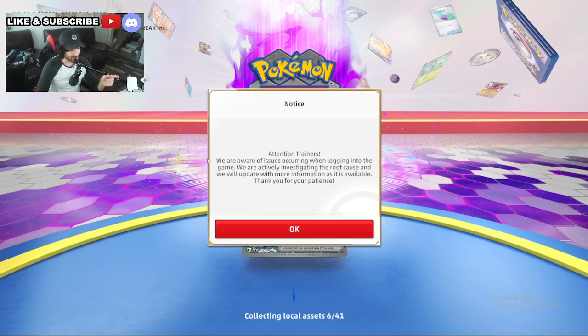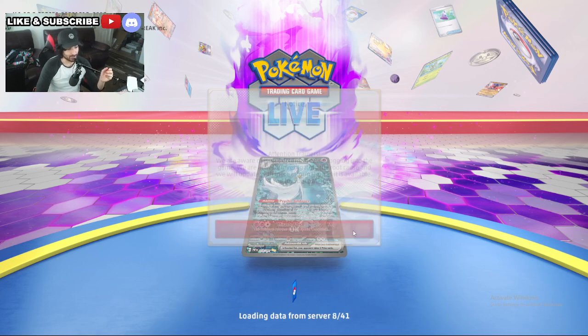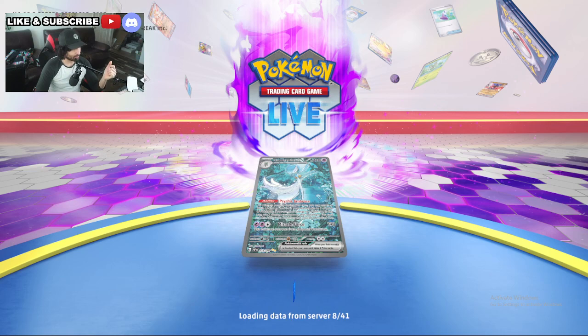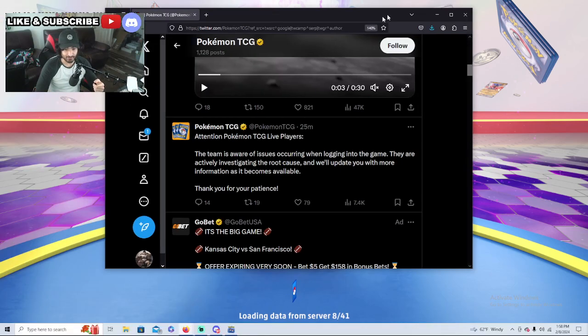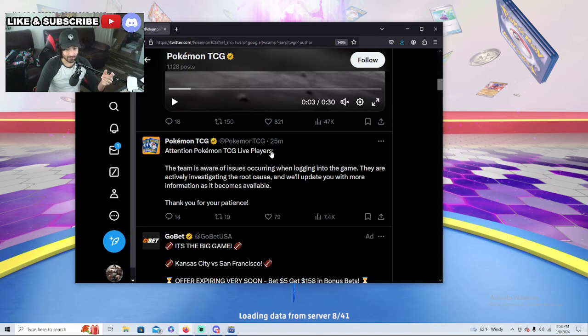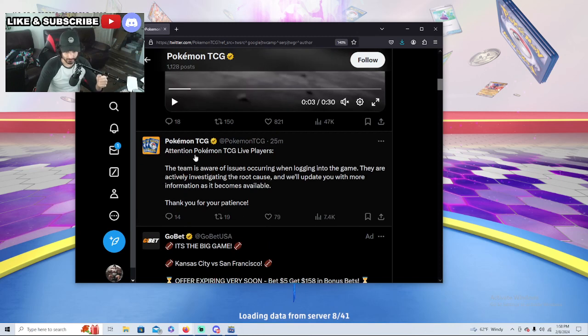Look, it says attention trainers, we're aware of issues occurring when logging into the game. We're actively investigating the root cause and will update with more information. When you press OK, it'll just stay spinning at 841. We went for the more information here.